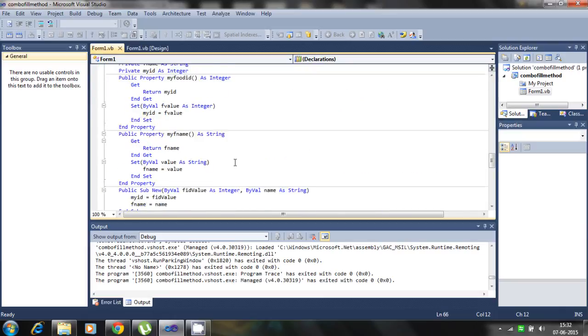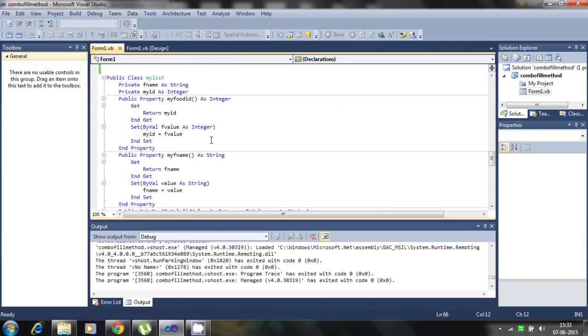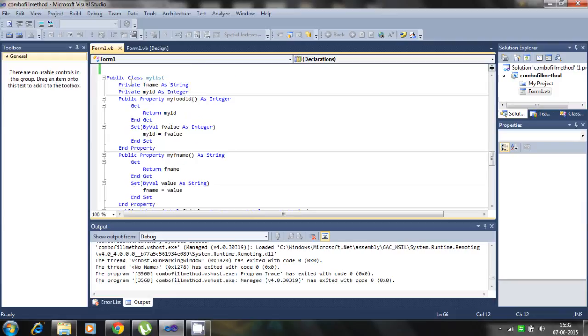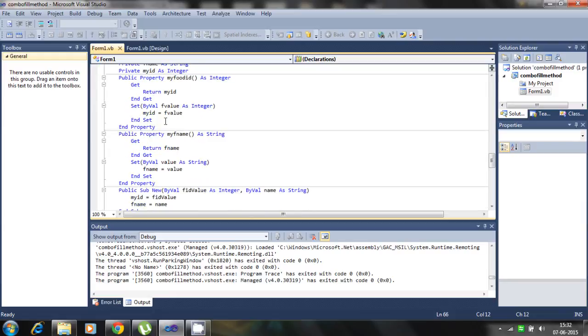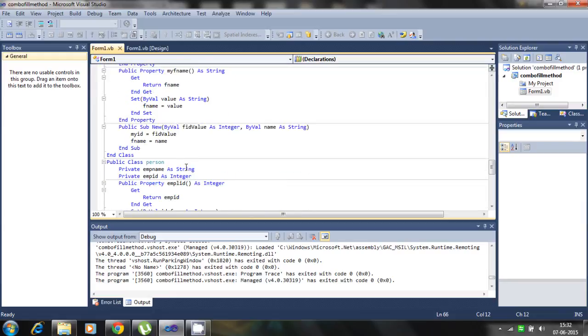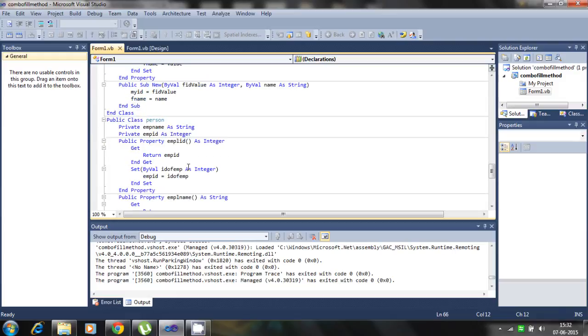So these are the two. My list classes, public class, private members, property settings, and constructor settings.